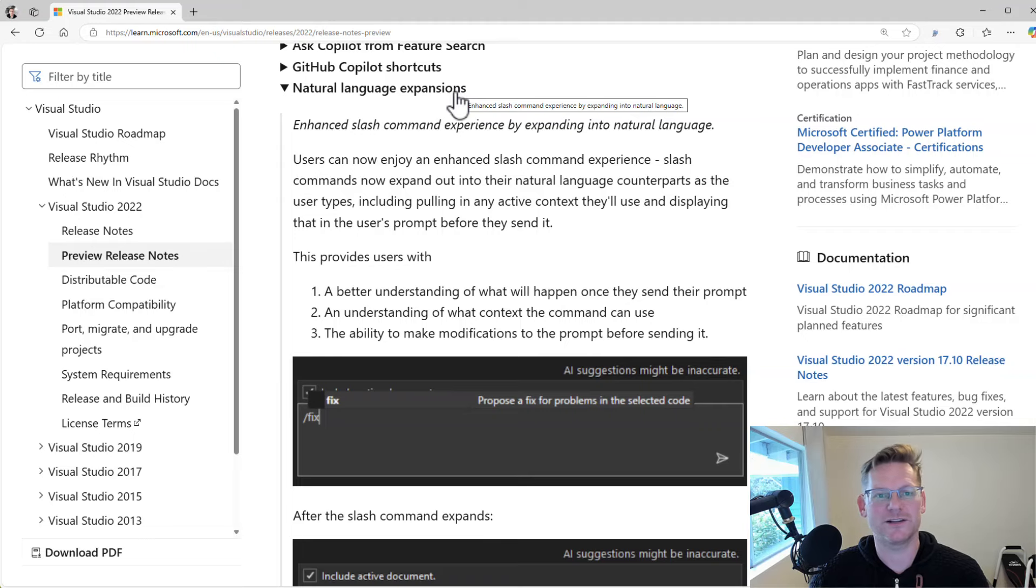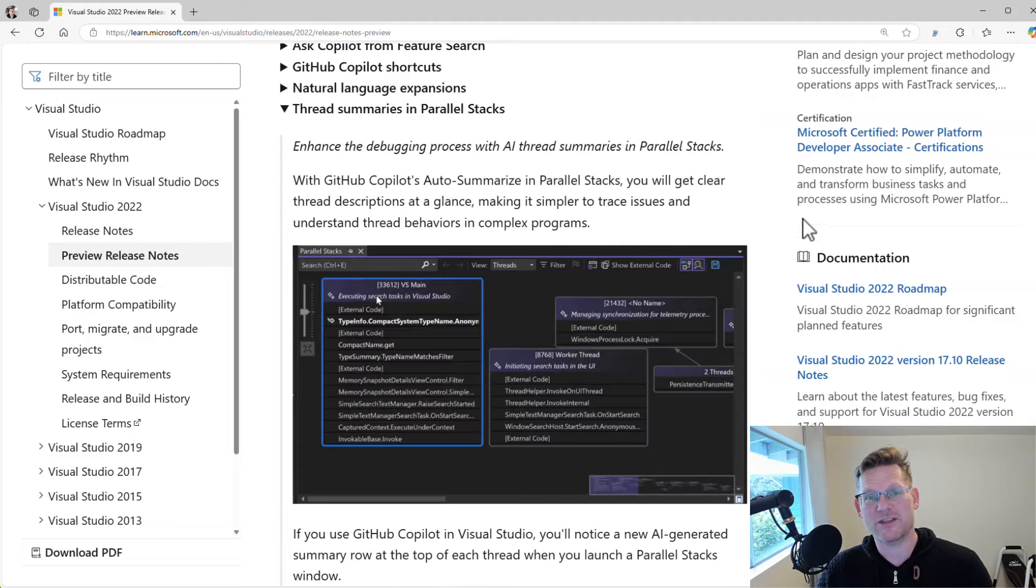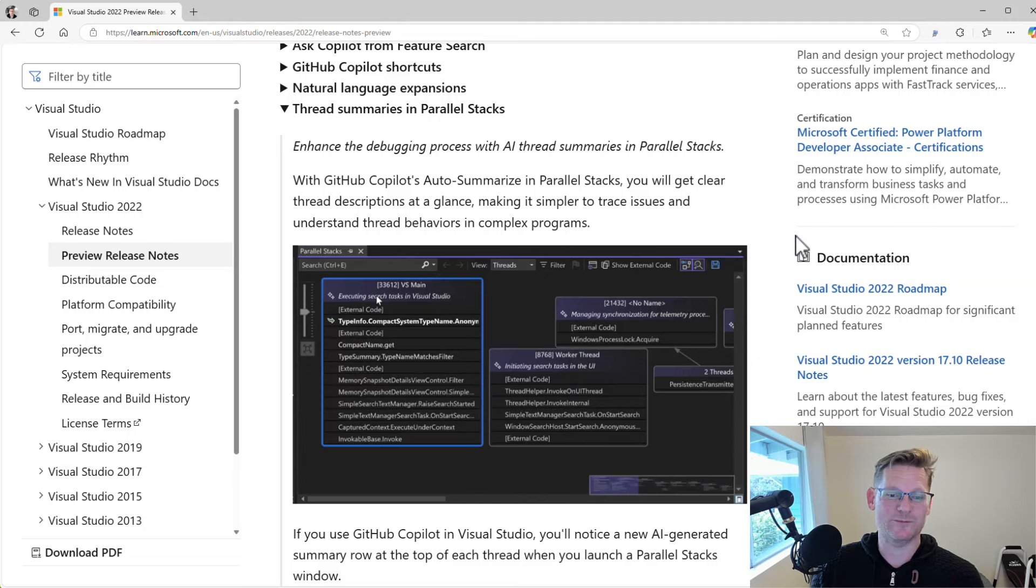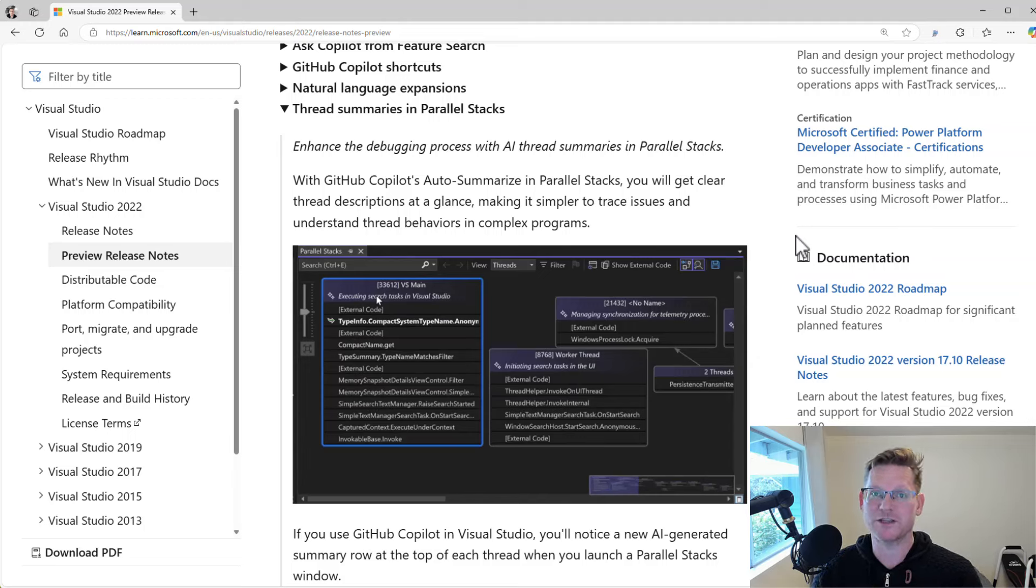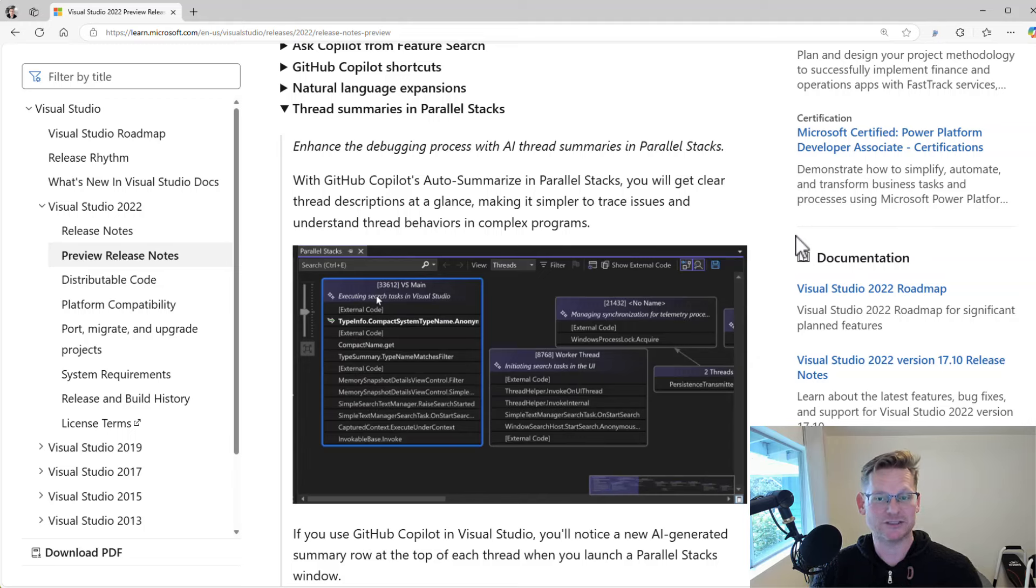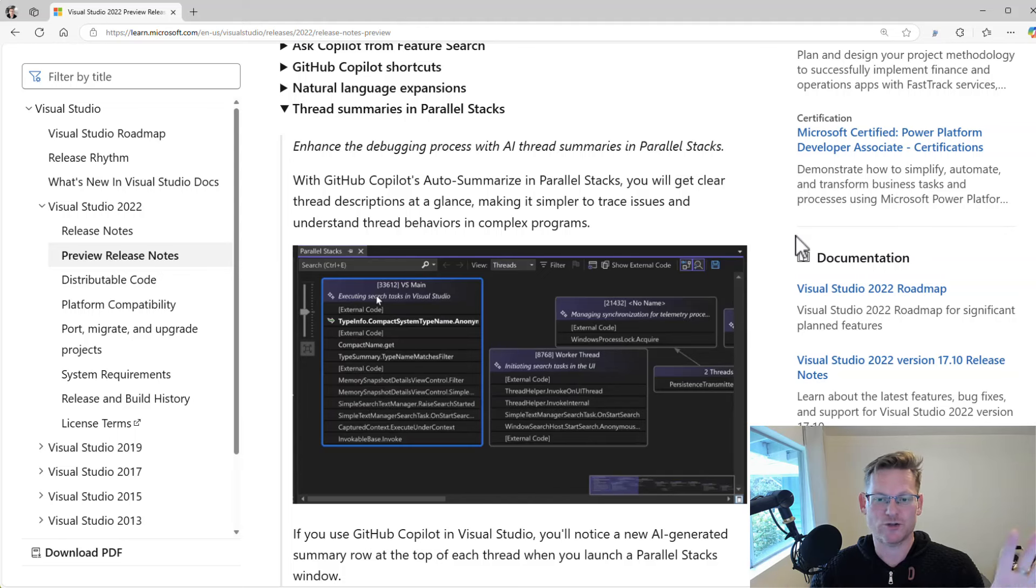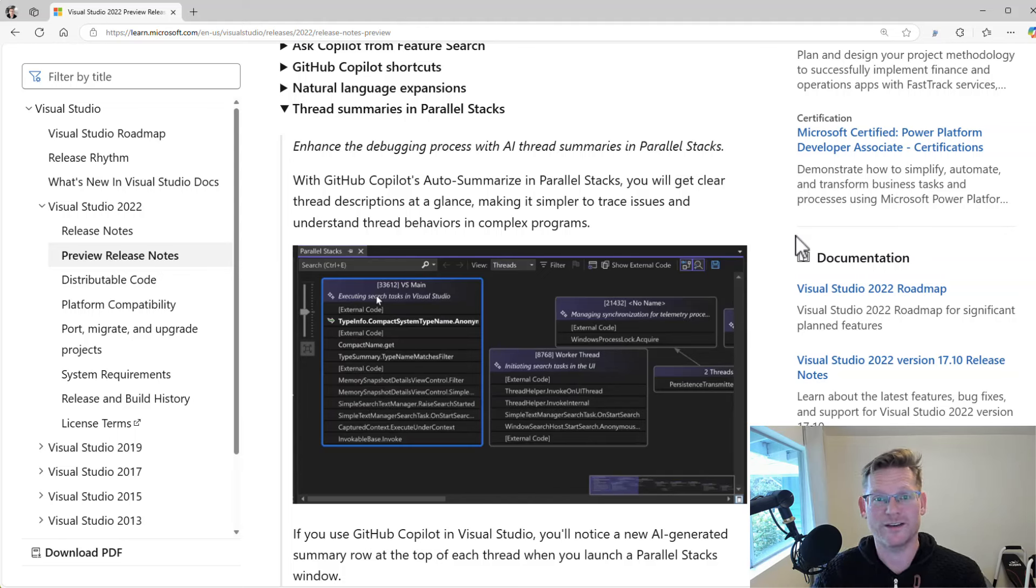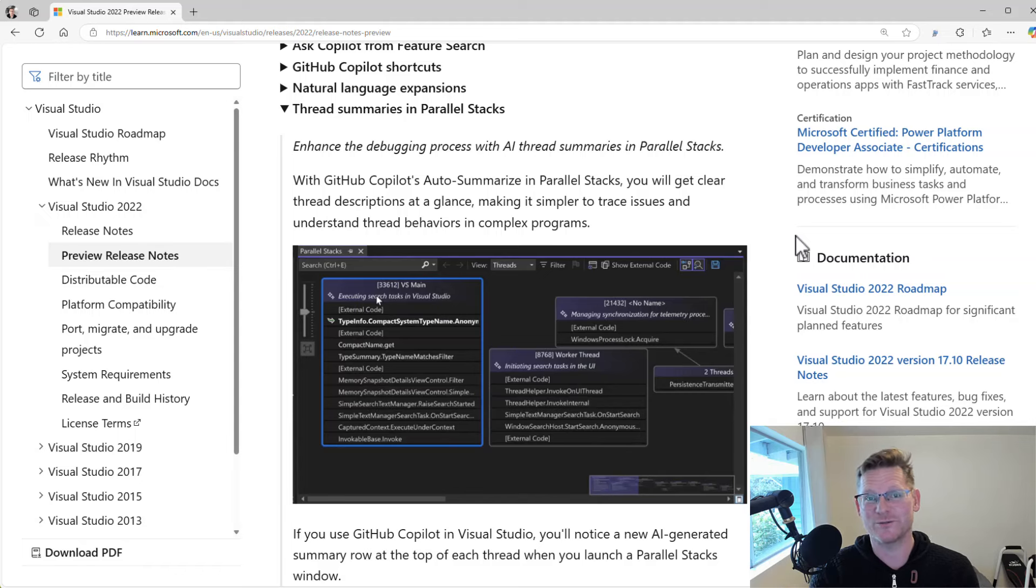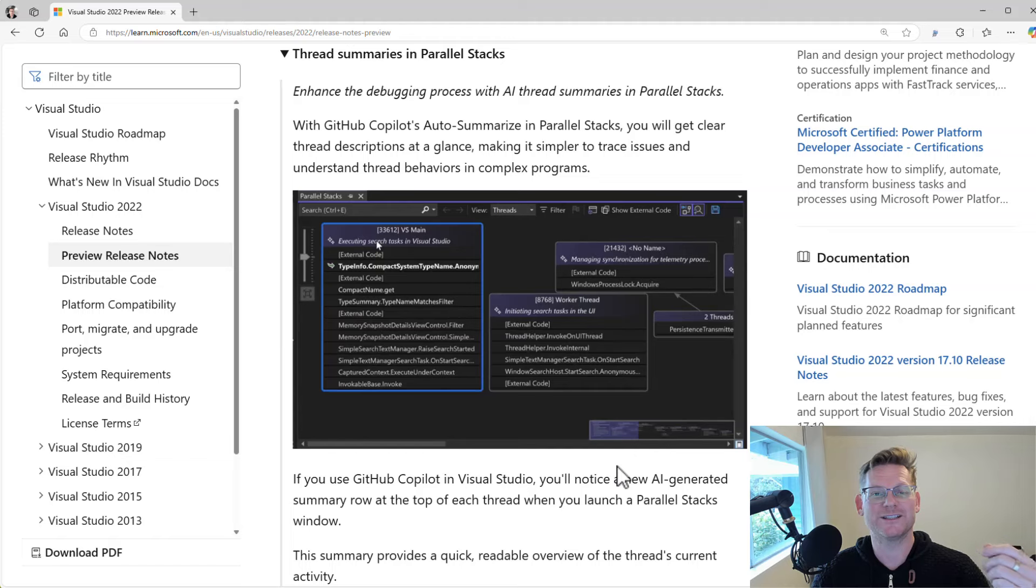Another thing that Copilot will help us with is that when we're dealing with like a multi-threaded application, maybe using async await in C#, if you look at the parallel stacks window that shows you all the different threads you've got going on, it can be hard to know exactly which of these threads are doing what type of work.